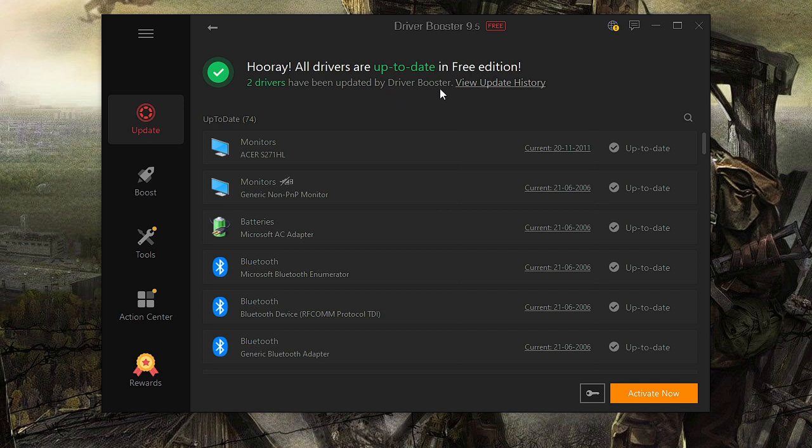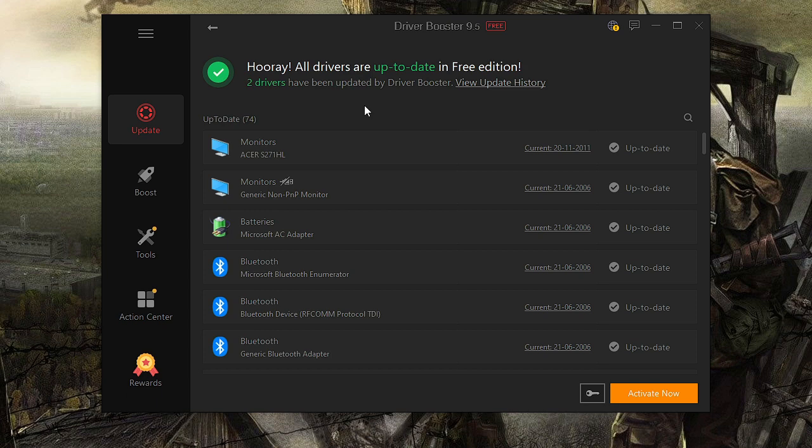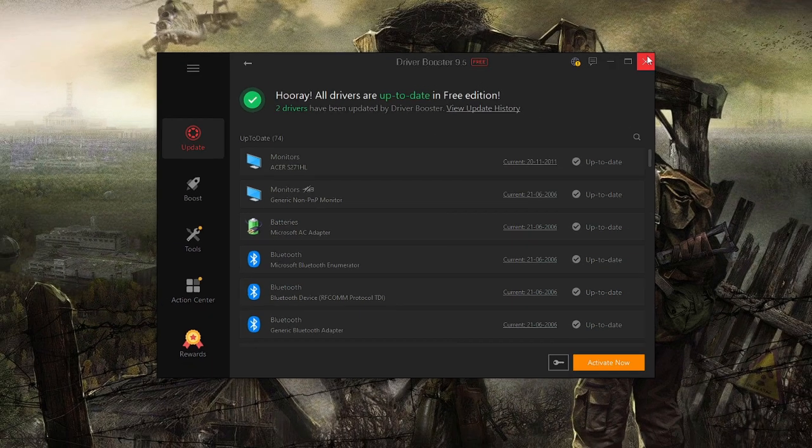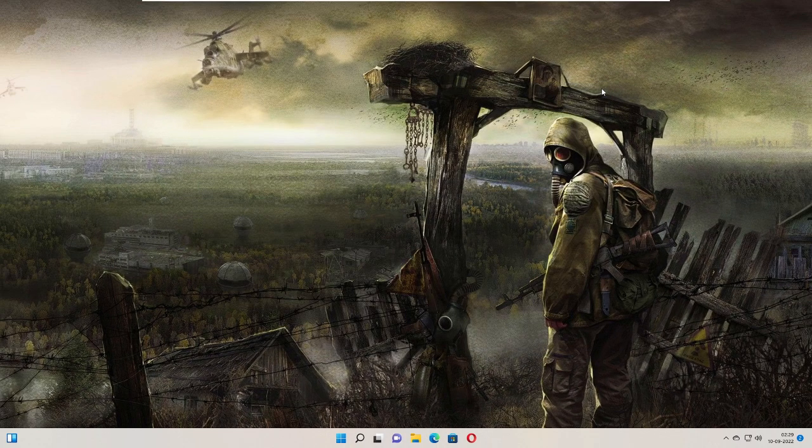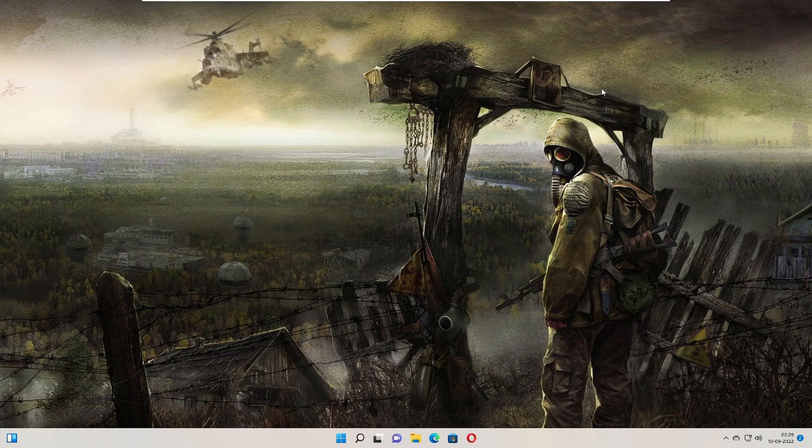The outdated drivers have now been updated, so you don't have to manually search. Once it's done, close it, restart your PC, and check if